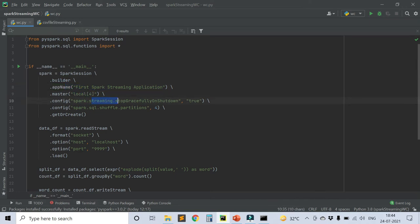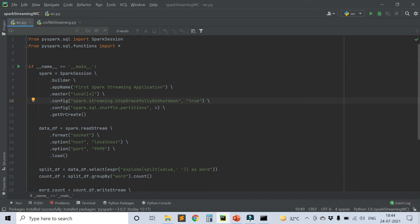This is a property which you can set so that when you stop the Spark Streaming application, it will shut down gracefully, writing the intermediate result to the checkpoint directory. I'll tell you what the checkpoint directory is. To stop the operations in a graceful manner, you can set this property.